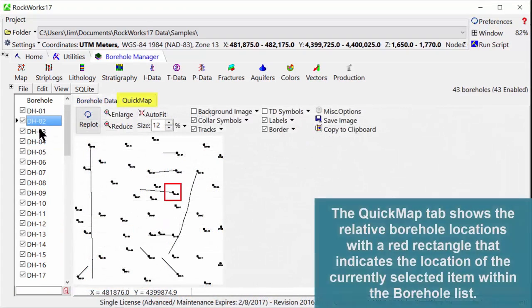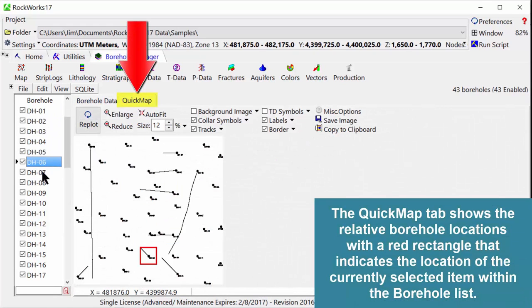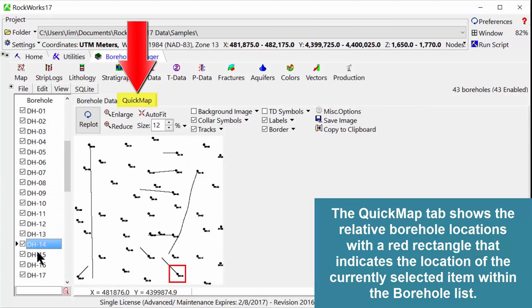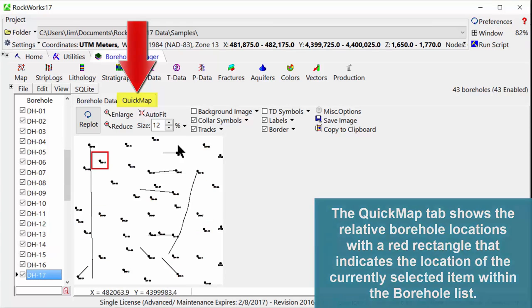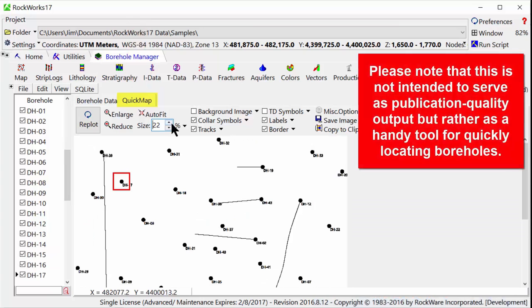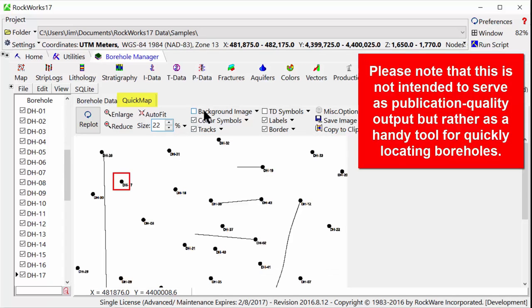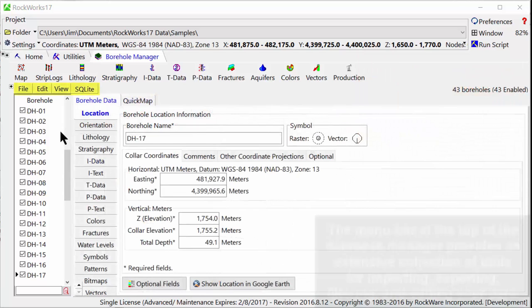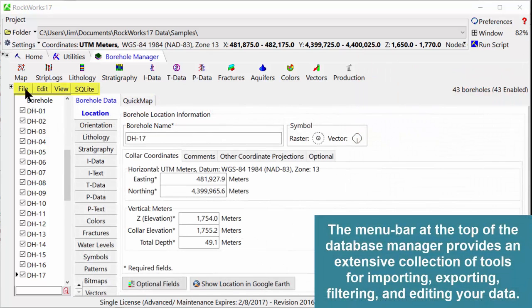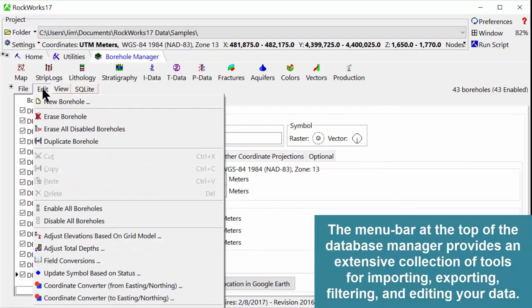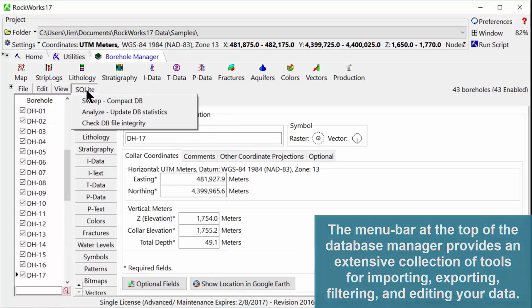The Quick Map tab shows the relative borehole locations with a red rectangle that indicates the location of the currently selected item within the borehole list. Please note that this is not intended to serve as publication quality output, but rather as a handy tool for quickly locating boreholes. The menu bar at the top of the database manager provides an extensive collection of tools for importing, exporting, filtering, and editing your data.